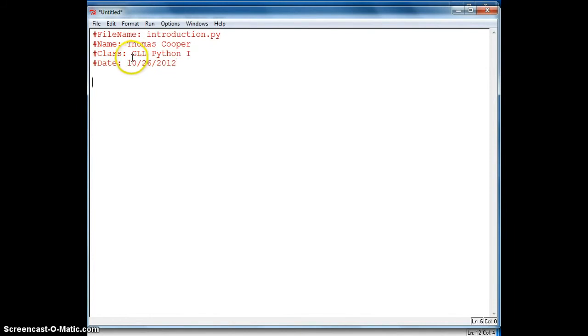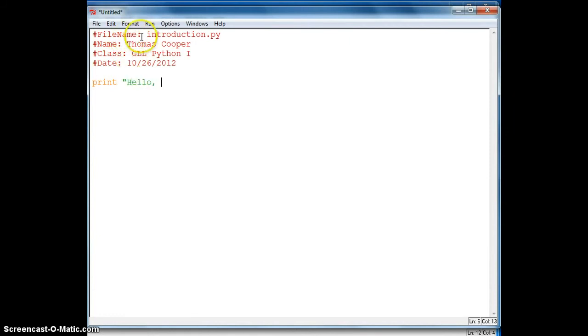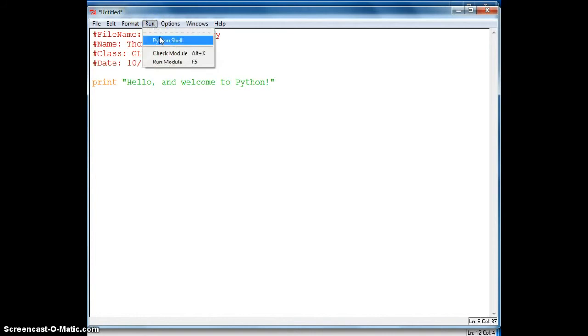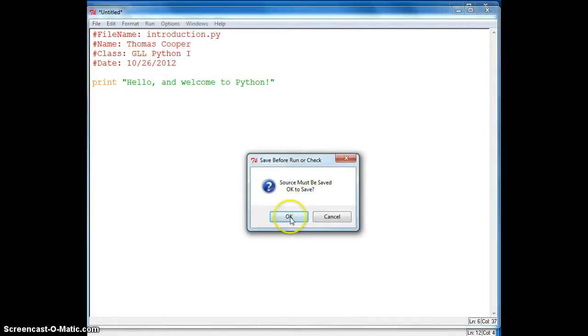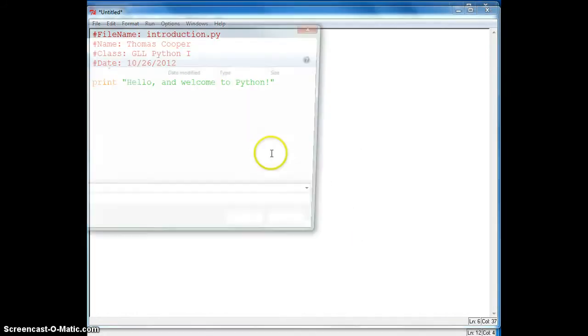Okay, so we're going to start with a print statement. And we'll just say something simple like hello and welcome. And then to run our program, we just click run and run module. It'll then ask us to save the program.